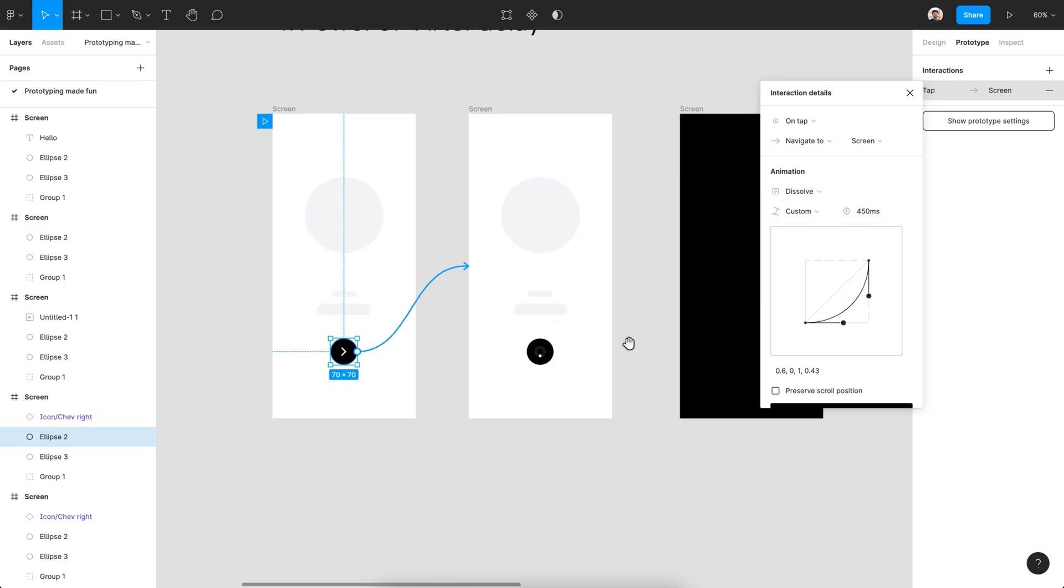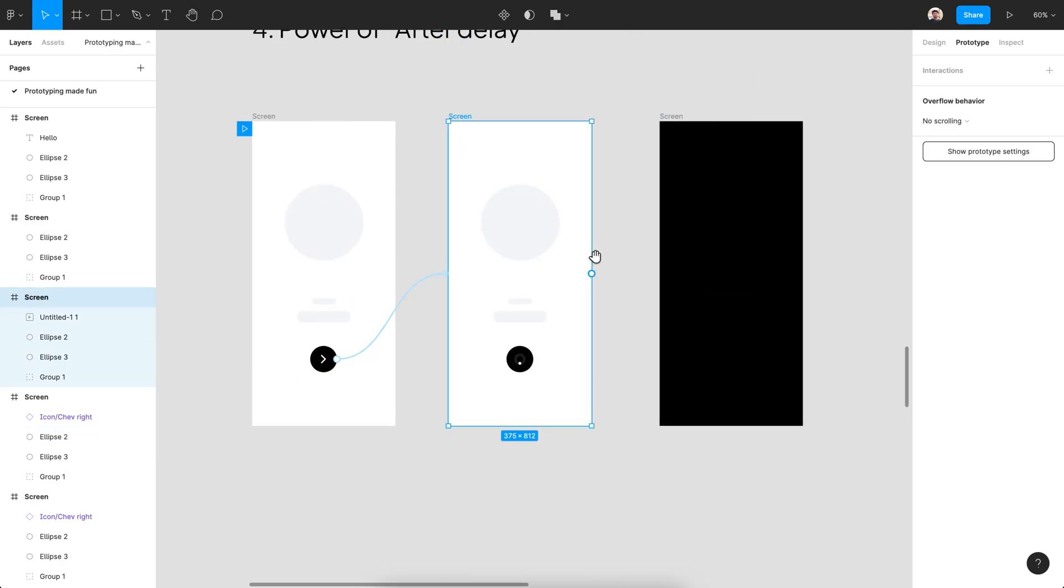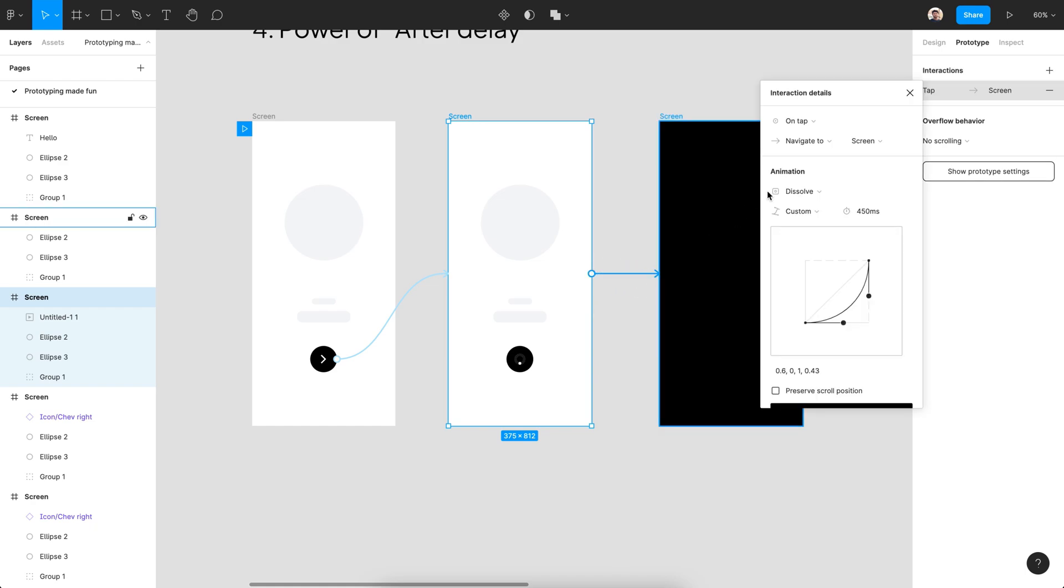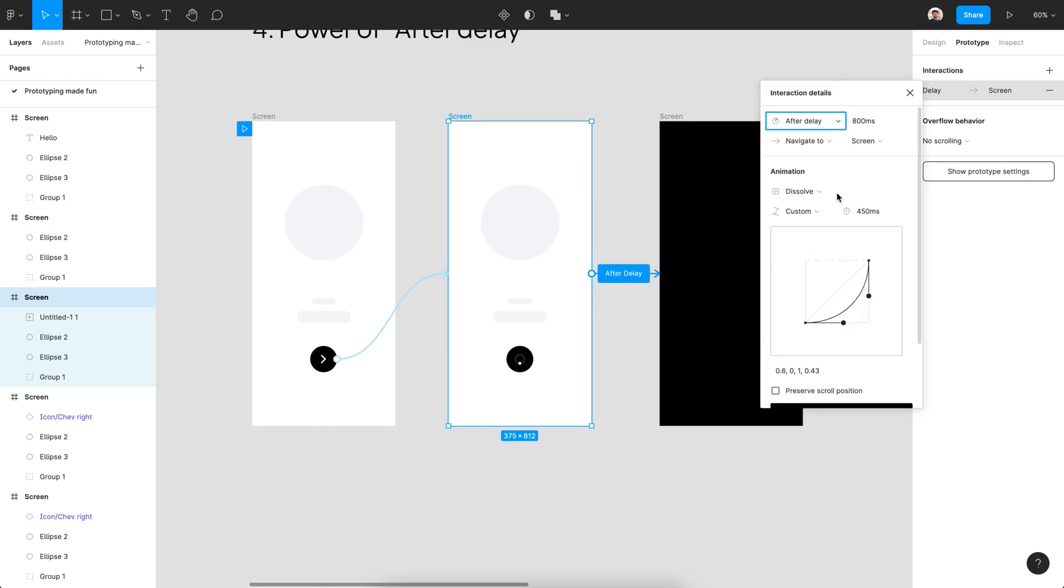For the second screen, select the artboard and connect it to the next screen and then select After Delay from the bottom of the list. We can control for how long we want to keep the page to stay before it moves to the next page automatically.